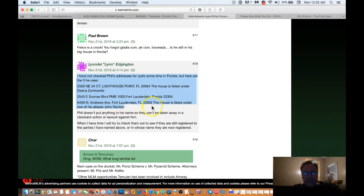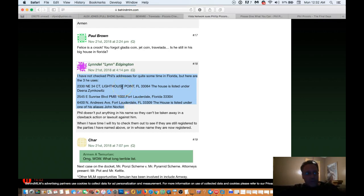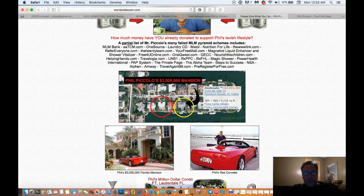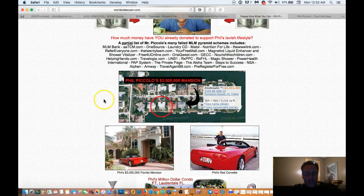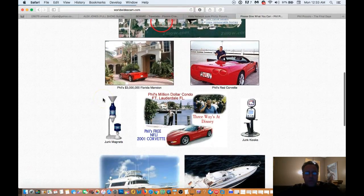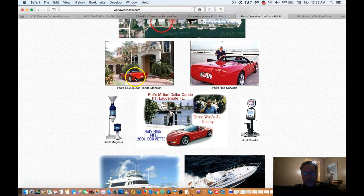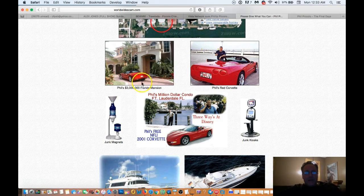2545 East Sunrise Boulevard, 6400 North Andrews Avenue, Fort Lauderdale, Florida. It says this house is listed under one of his aliases, John Nocton. So there's a chance that, very good chance that Phil Piccolo has three homes. Now we know that this one home is probably worth three to five million dollars, as shown here. And who knows? I mean, here's the overview of that house, and here's the actual picture of it. You can see it. A beautiful house, isn't it, with the red Corvette. That's his Corvette. And you could probably be assured it's worth at least four million, something like that. It says Phil's three million dollar Florida mansion.